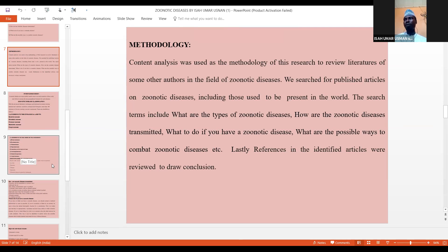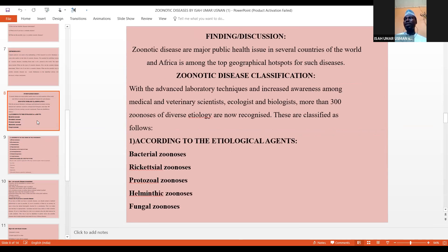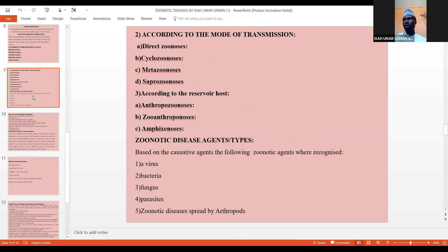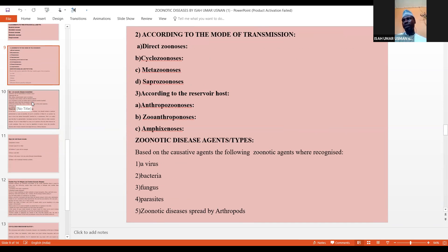Zoonotic diseases are classified according to: etiological agents — bacterial, rickettsial, protozoal, helminthic, and fungal zoonosis; mode of transmission — direct zoonosis, cyclozoonosis, metazoonosis, saprozoonosis; and reservoir host — anthropozoonosis, zooanthroponosis, and amphixenosis. Based on causative agents, zoonotic agents include bacteria, viruses, fungi, and parasites, including those spread by arthropods.